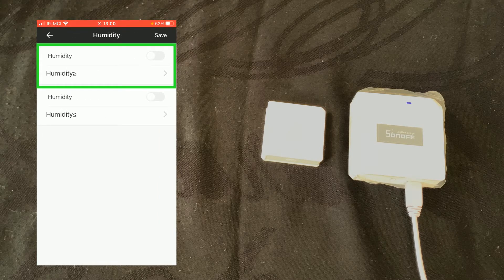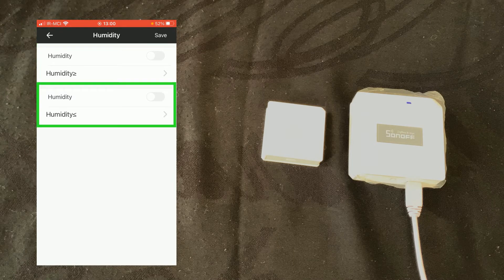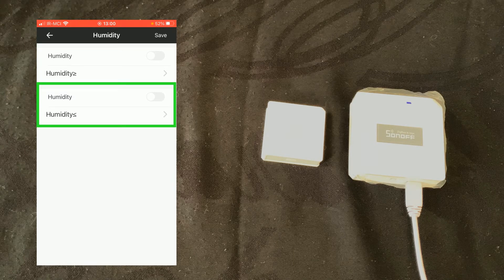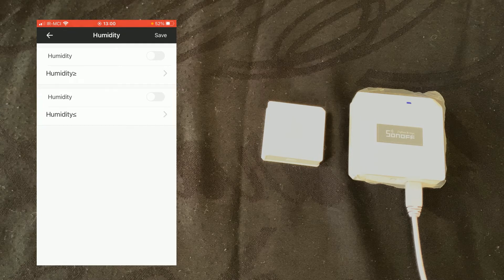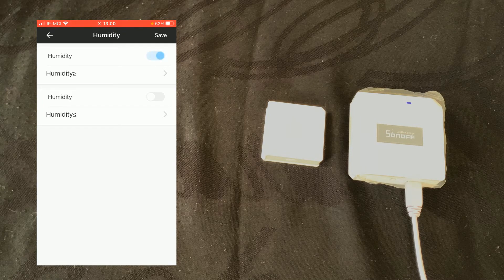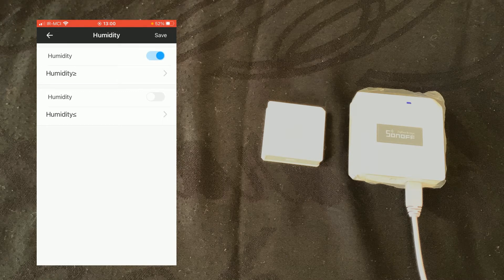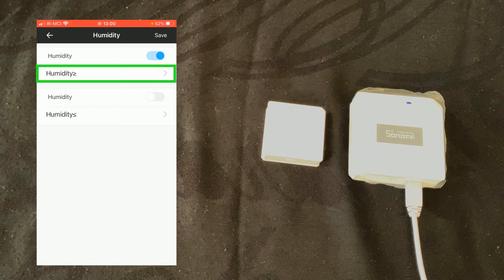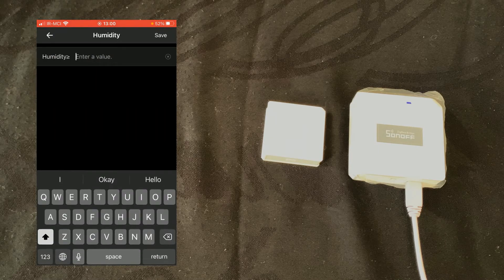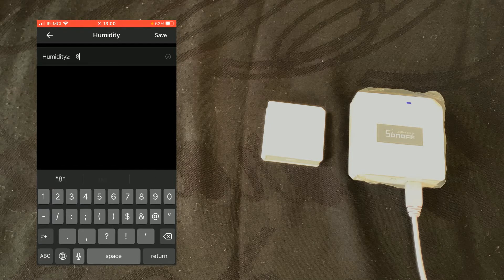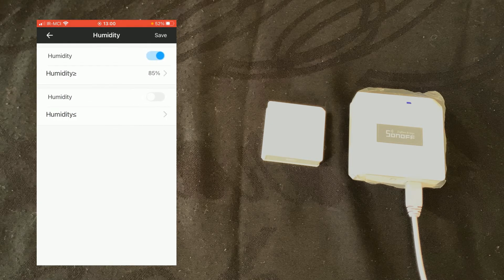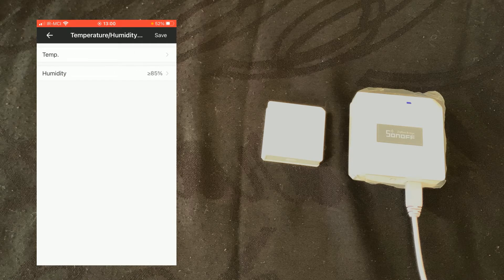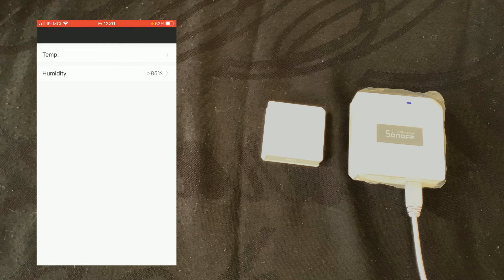The first item is humidity greater or equal than. The second parameter is humidity less or equal than. I select the first one, I turn it on or enable it, then tap on humidity greater or equal than. Here we must enter a value. Let's enter 85%. Tap on save, save again. You can add temperature too.